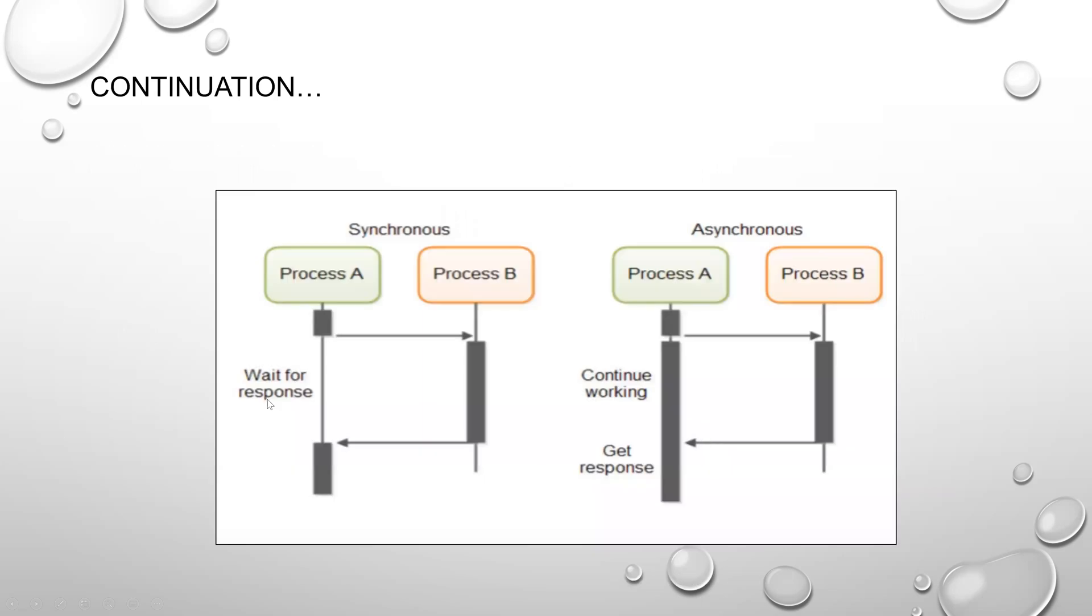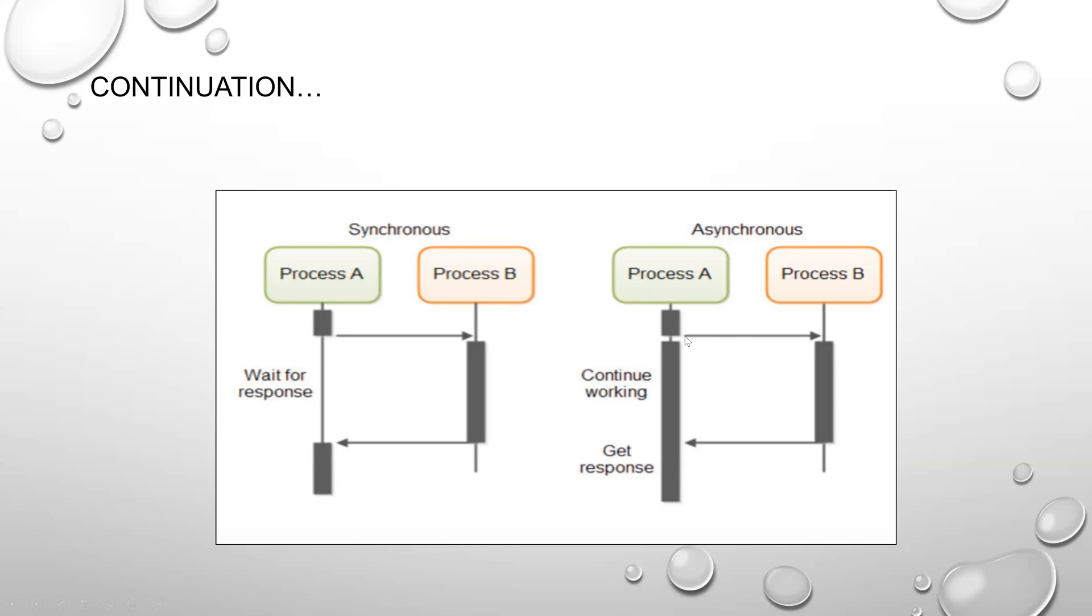This is a diagrammatic representation of Synchronous and Asynchronous. In Synchronous, process A sends a request to process B and waits for the response before completing the task and proceeding further. In Asynchronous, process A sends the request and won't wait for the response from B, it just continues to move forward. Later in the background it gets the response and the task will be completed whenever the resources are available.